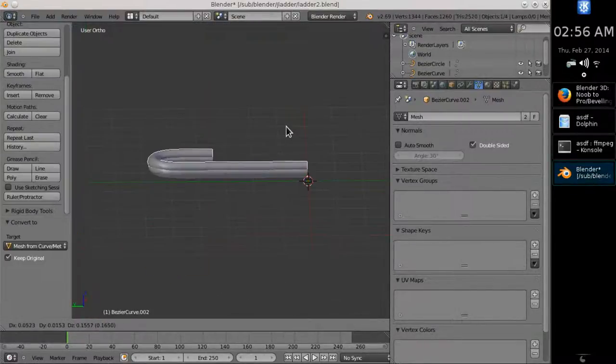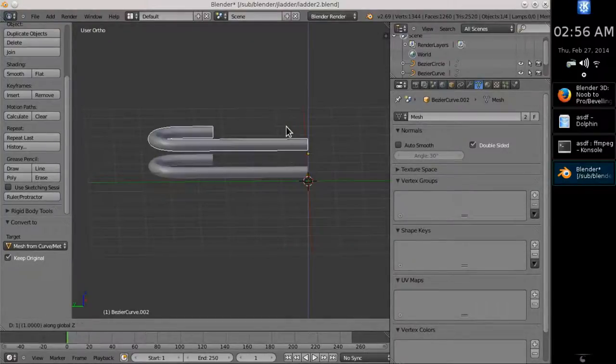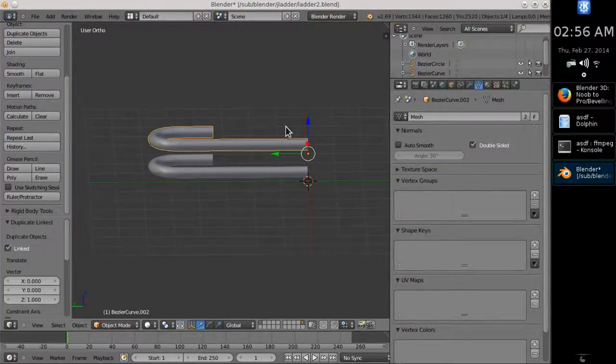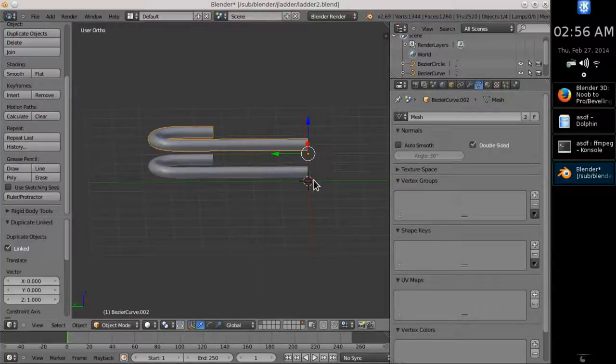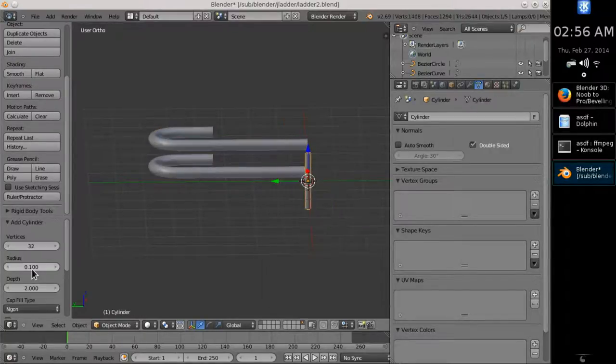Now clone the pipe by pressing Alt D. Shift D creates an independent copy. When you create a bar, manually position it on the Z axis.